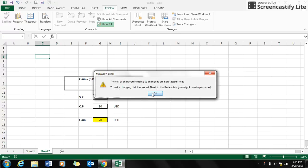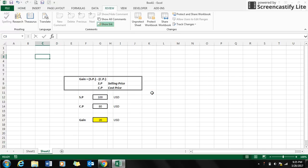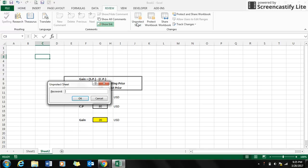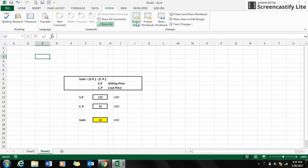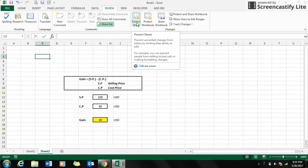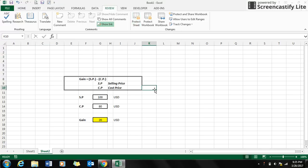In the sheet. But I will unlock the cells. But there are instances where you want the users to be restricted from accessing particular cells. For example, here I have a formula which is gain, that is equal to the selling price minus the cost price.